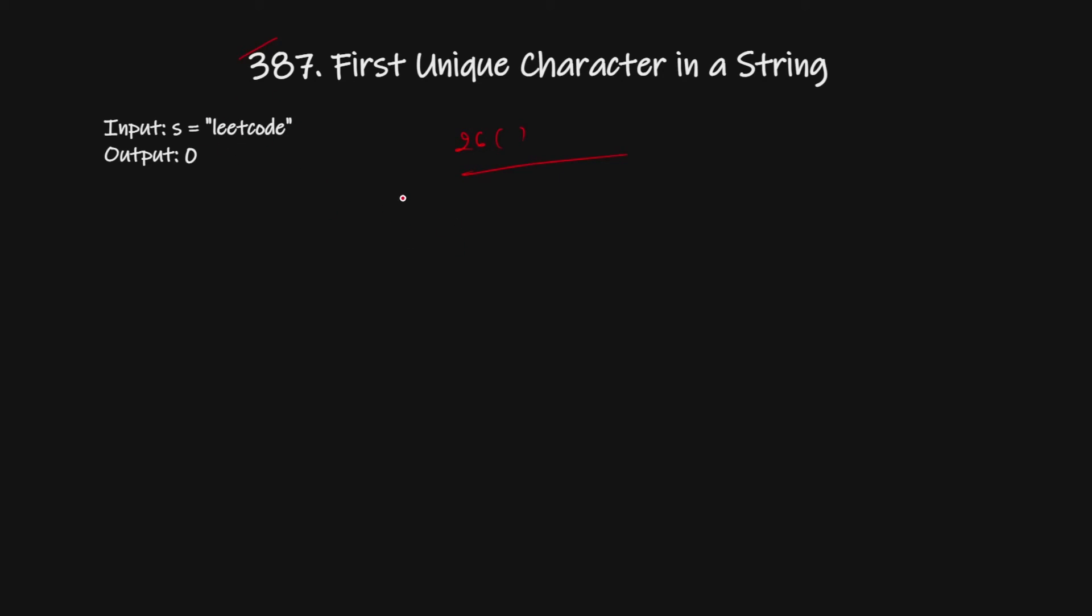So what we can do here: 'l' is occurring one time, 'e' is occurring three times, 't' is one time, 'c' is one time, 'o' is one time, and 'd' is also one time.